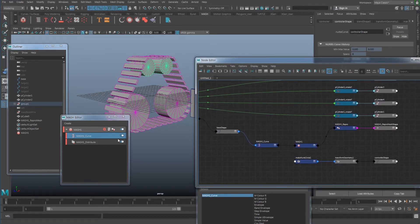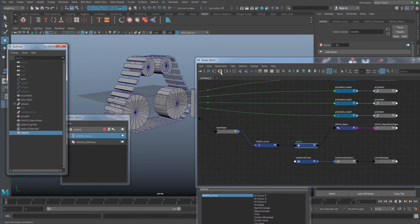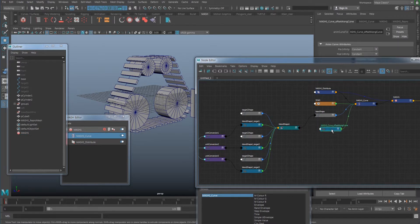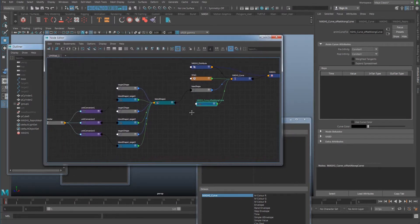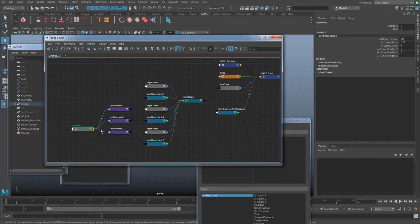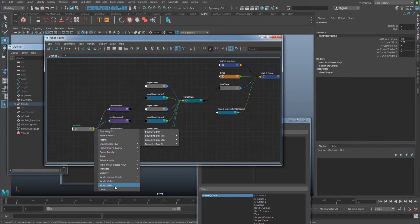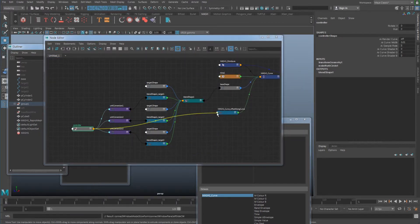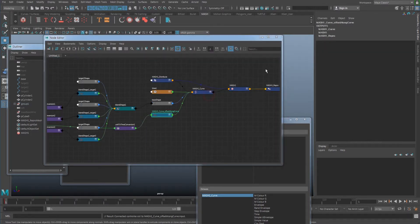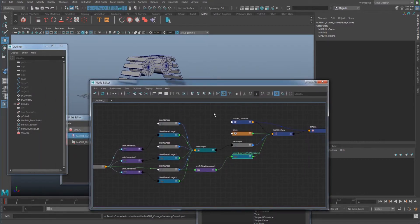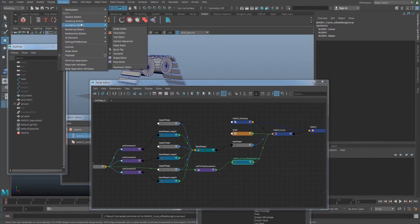Select the mesh and click the input/output connection button. You'll see the mesh offset along curve set driven key animation node. I want to connect it with my controller lower, so go to Other and connect my lower to the input of the animation key node.